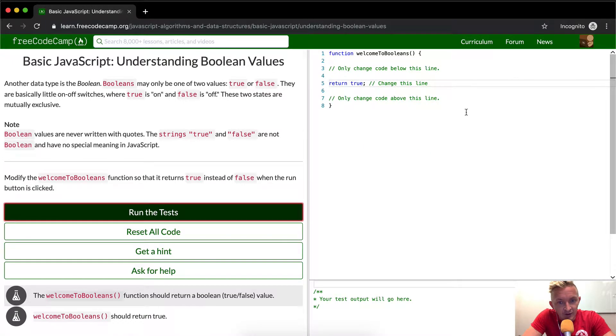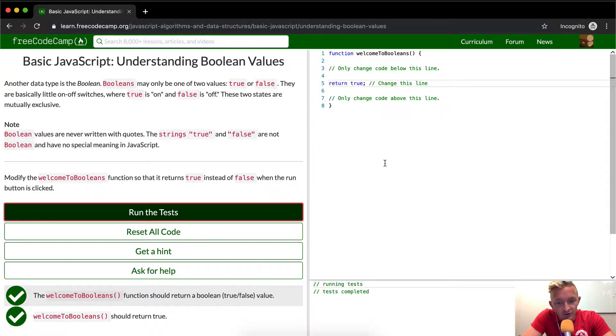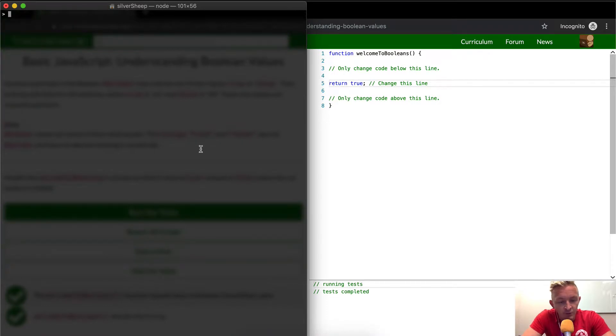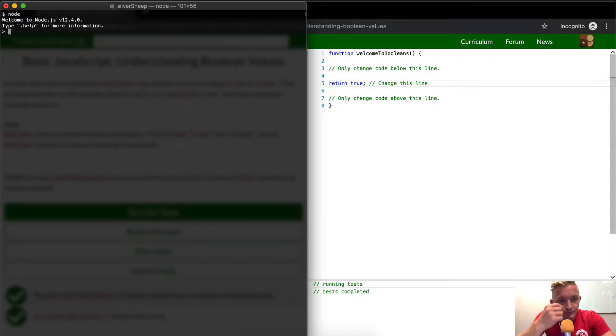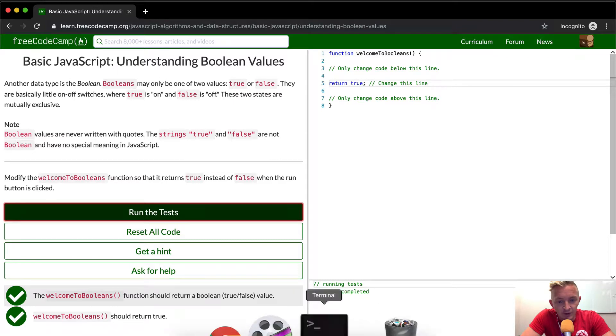Now if you run the test you'll see that passes, but let's go a little more in depth here. Now if you come over into your console and you run node, what they're saying here is the strings true and false are not Boolean.